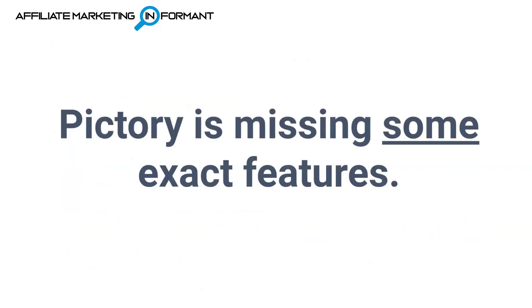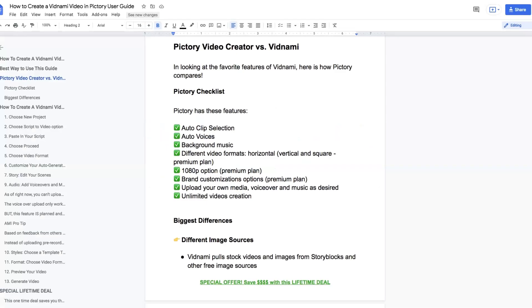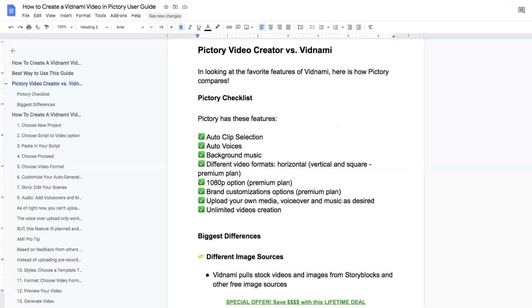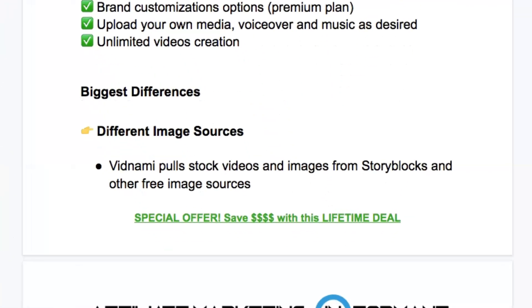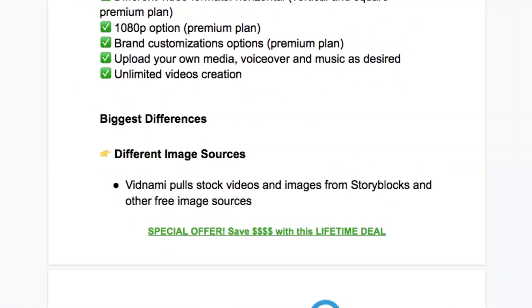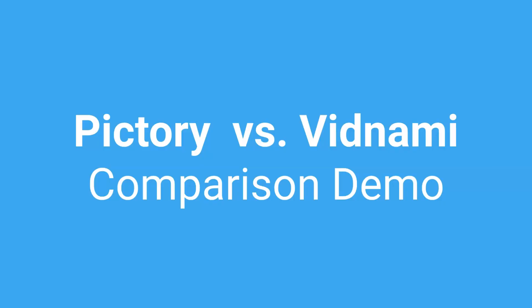Now, Pictory does not have all of the features that you are used to in Vidnami. And keep watching because I'm actually going to call those out as I create the Vidnami-like video inside of Pictory. Or if you want the list right now, definitely be sure to go download the user guide in the description below, where I actually list out all of the differences so you know exactly what to expect and what not to expect.